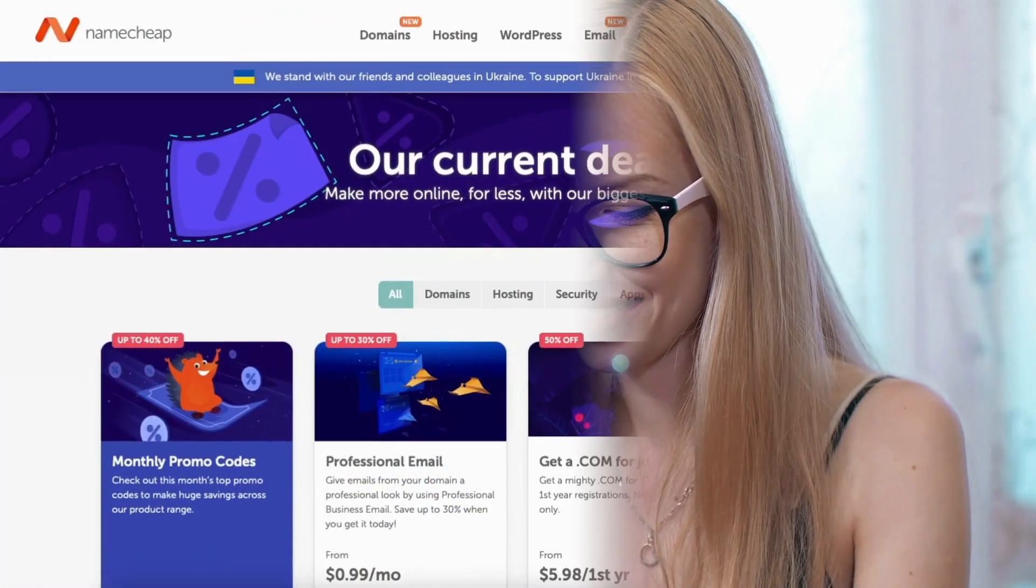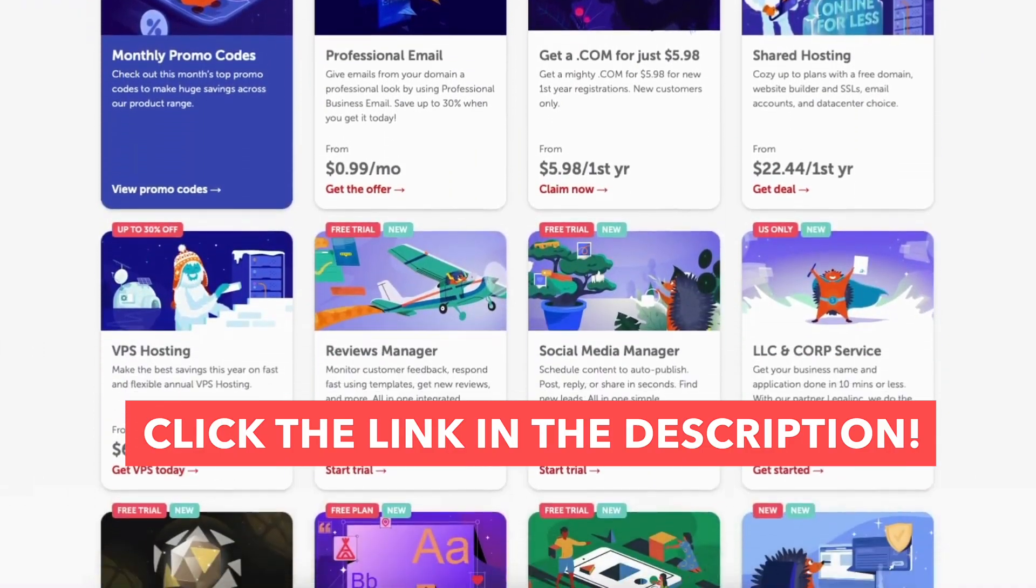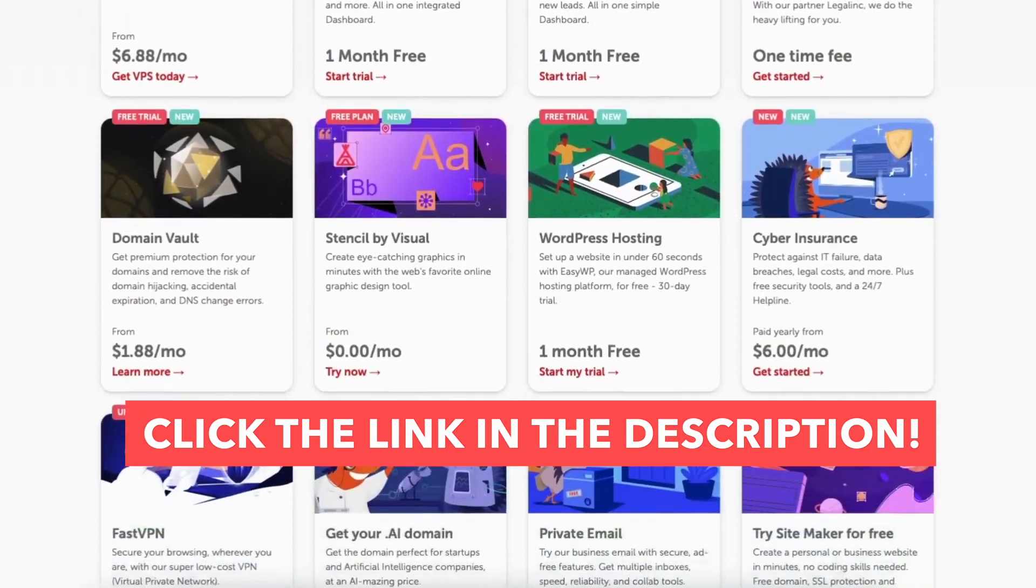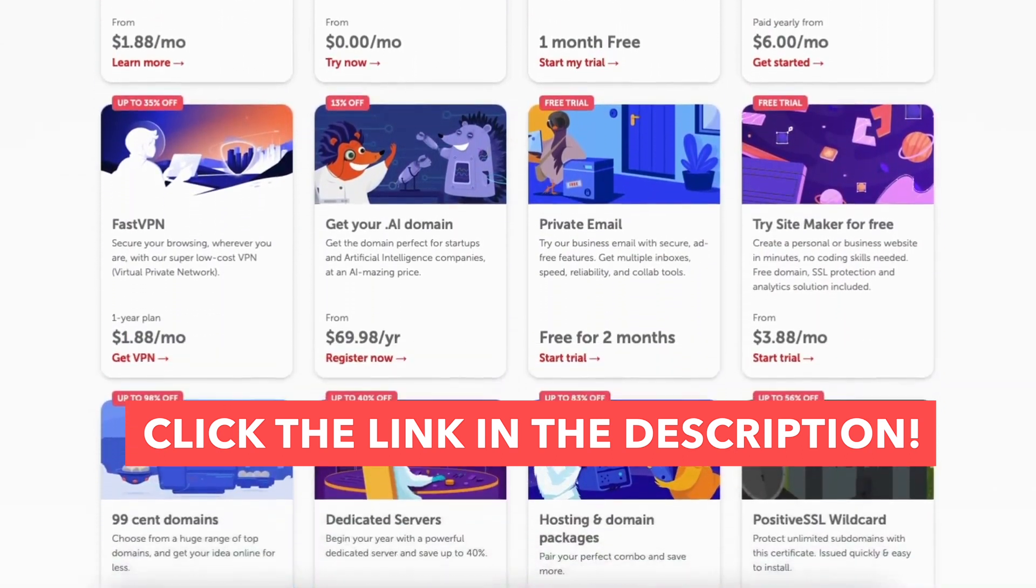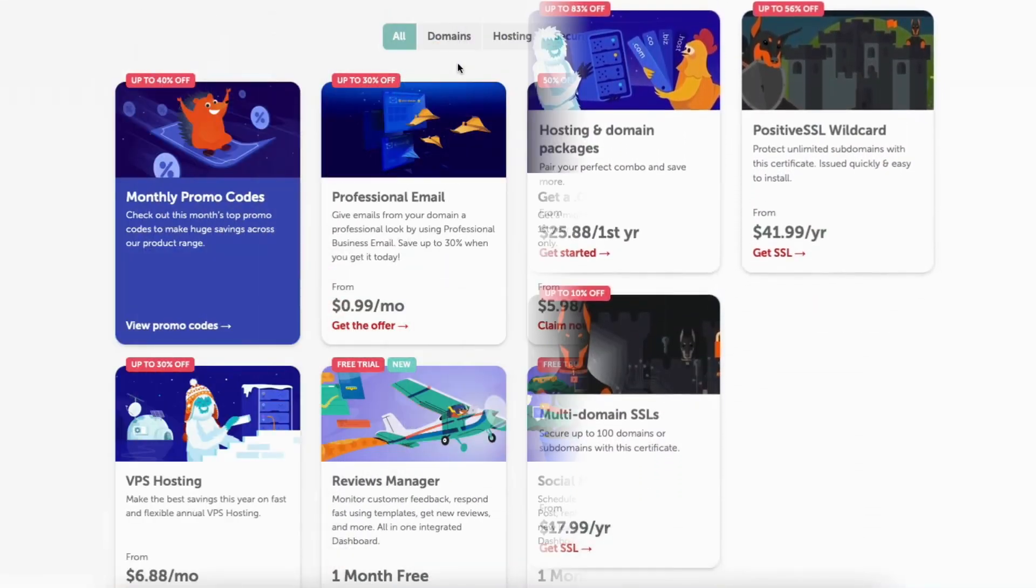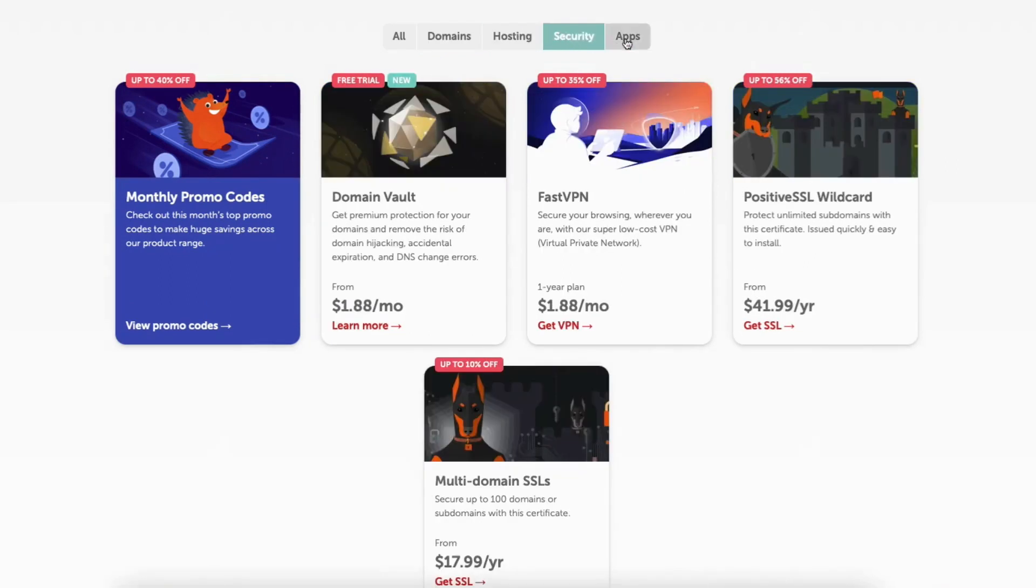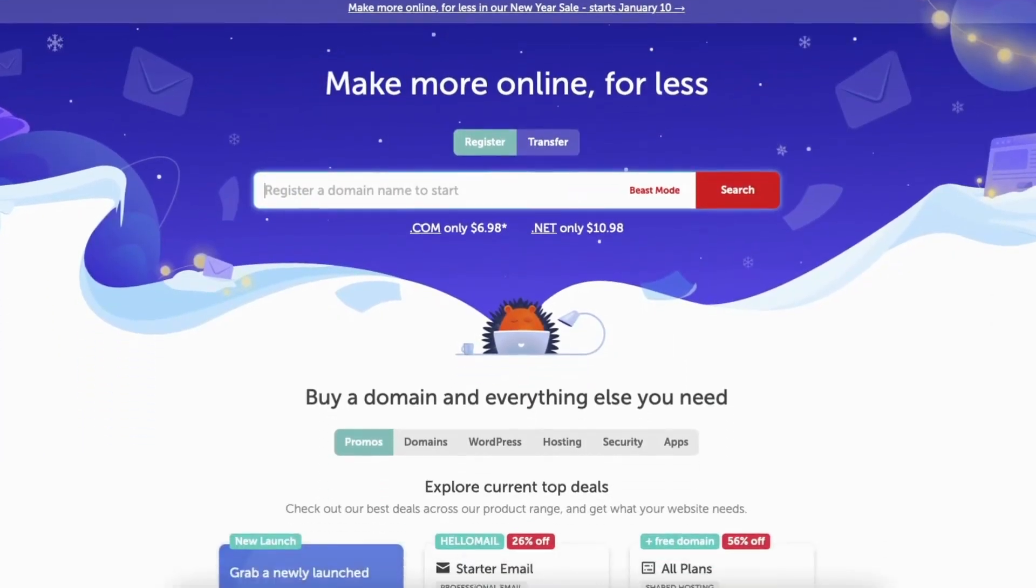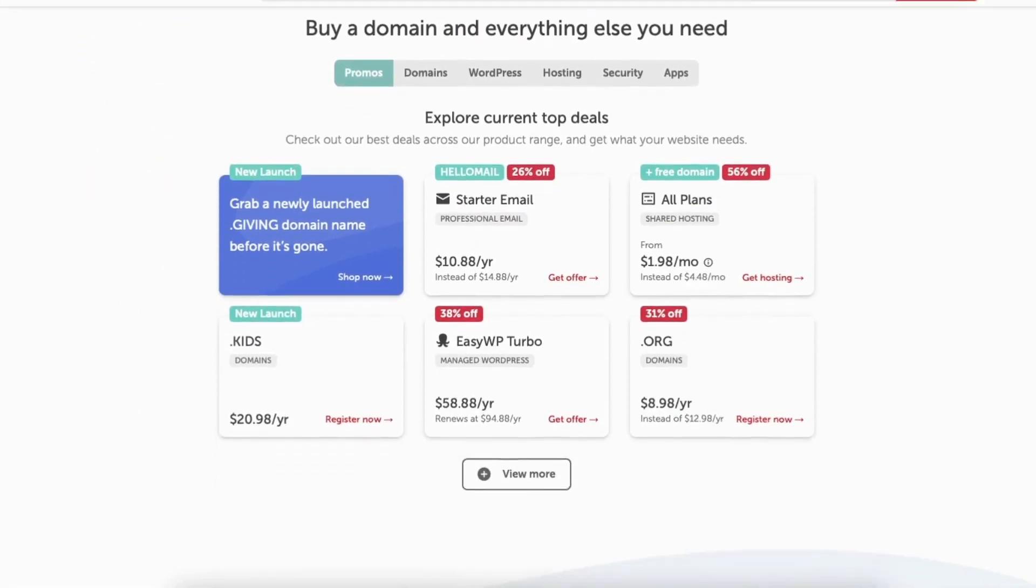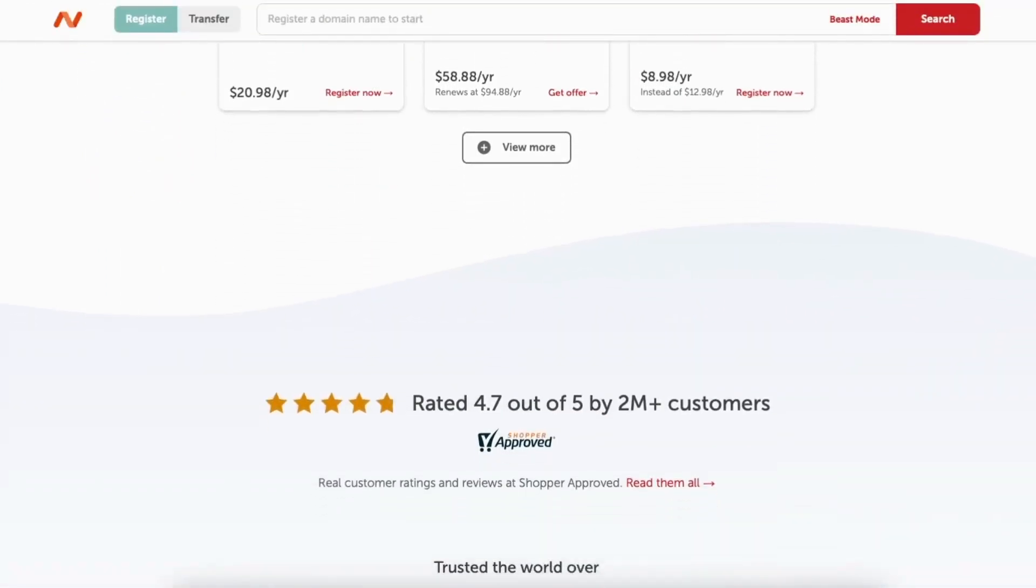I provide the link to Namecheap in the description below that takes you to the current month's Namecheap deals so you can save some money on your purchase. There's promo codes and offers on all kinds of services offered. A little disclosure: the link is an affiliate link, meaning I receive a commission from Namecheap at no extra cost to you.